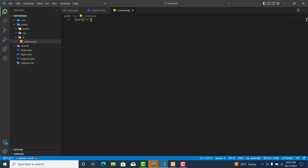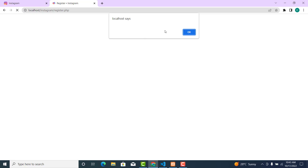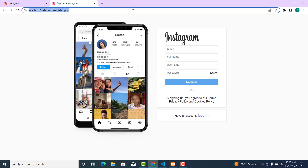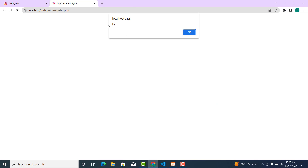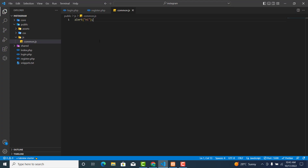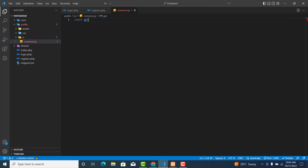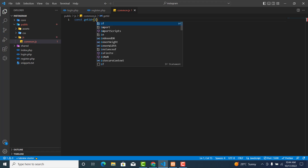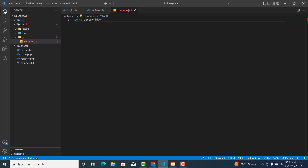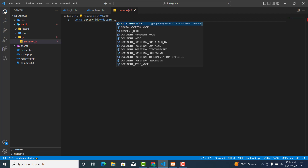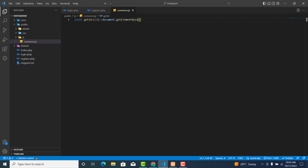We can see that the logic is working fine. What we'll do is create a function for getting elements by id, so any time that we want to get an element by id we'll call that function.